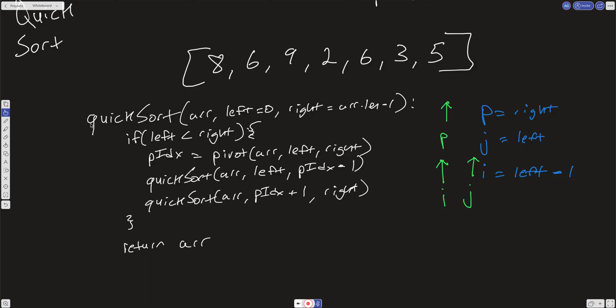Let's jump into this. I'm going to throw up the main function for quick sort so we can take a look at it. There is a helper function called pivot, which is really the heart of this method — this quick sort. It's really this pivot helper function, and once we understand that, the actual code for quick sort is not too bad.